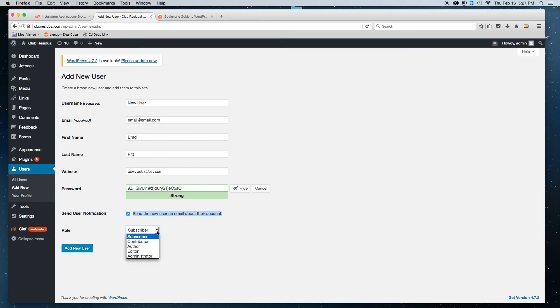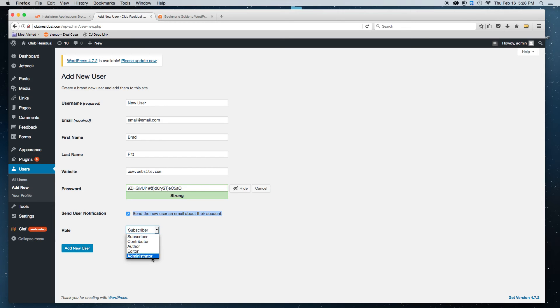And then you would select the role. So again, subscriber, contributor, author, editor, administrator. Administrator is going to give full access to do everything. So if someone's building your website, that's probably the permission that you'd want to give them. And so we're going to say administrator and add new user.